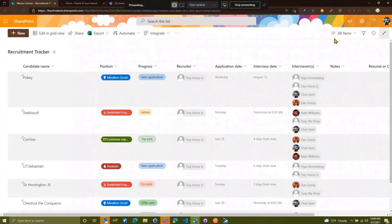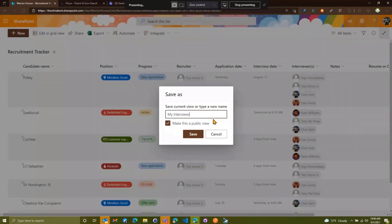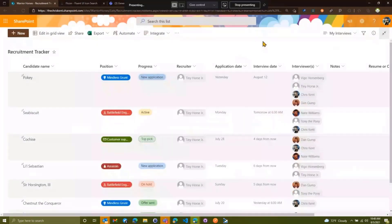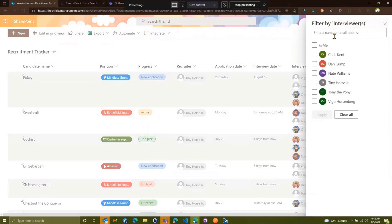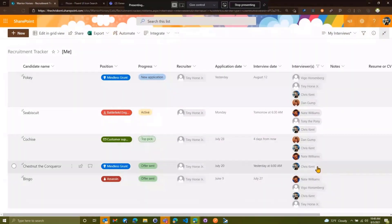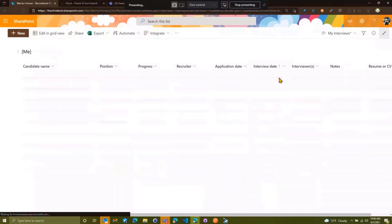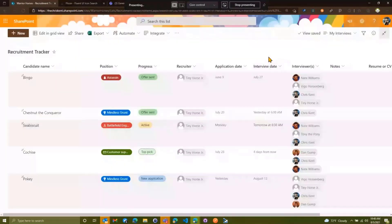There are some cool things we can do here. Let's save this off as a view for ourselves — we'll call this 'My Interviews' so I can track what interviews I have coming up. We'll hit Save. I might come over and say I only care about the ones where I'm one of the interviewers, so I don't care about Little Sebastian or Sir Horsington III. I can do this filter, and there's this nice dynamic 'at me' option. I click that, and it will automatically show only the ones where the current user viewing is inside that group — that's really helpful.